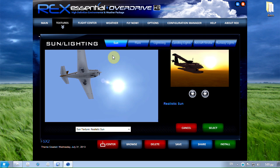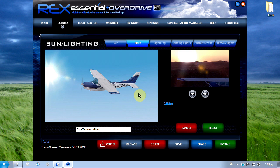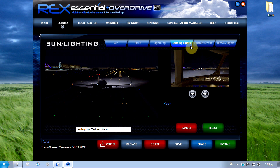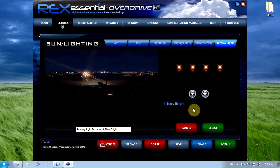Sun and lighting textures. I have the sun set to realistic sun, flare I'm using later, lightning set to forked, landing light set to xan, aircraft strobe soft and runway lights 4 stars bright.